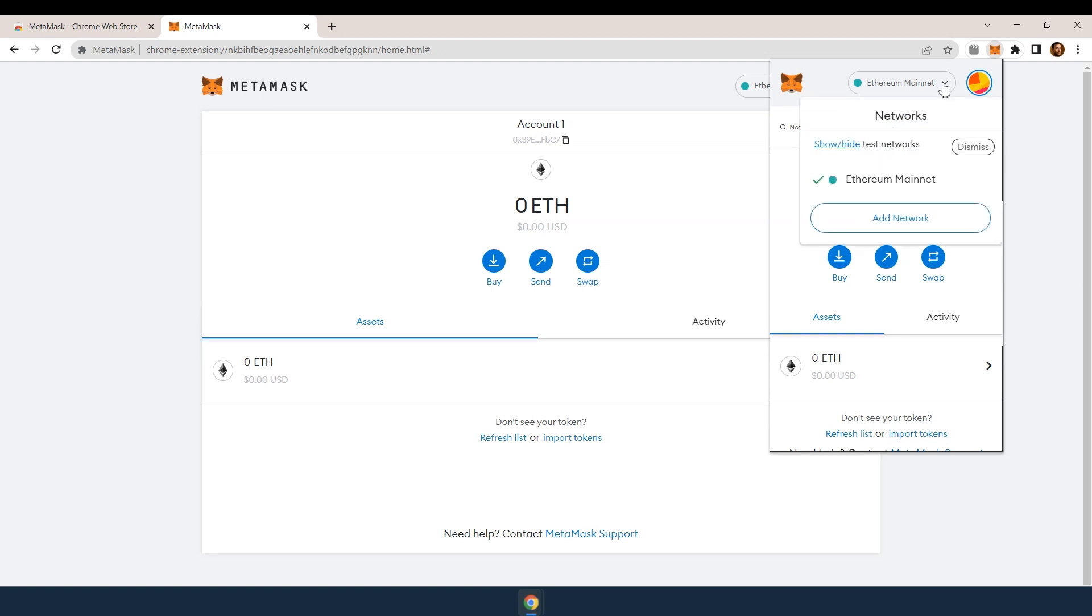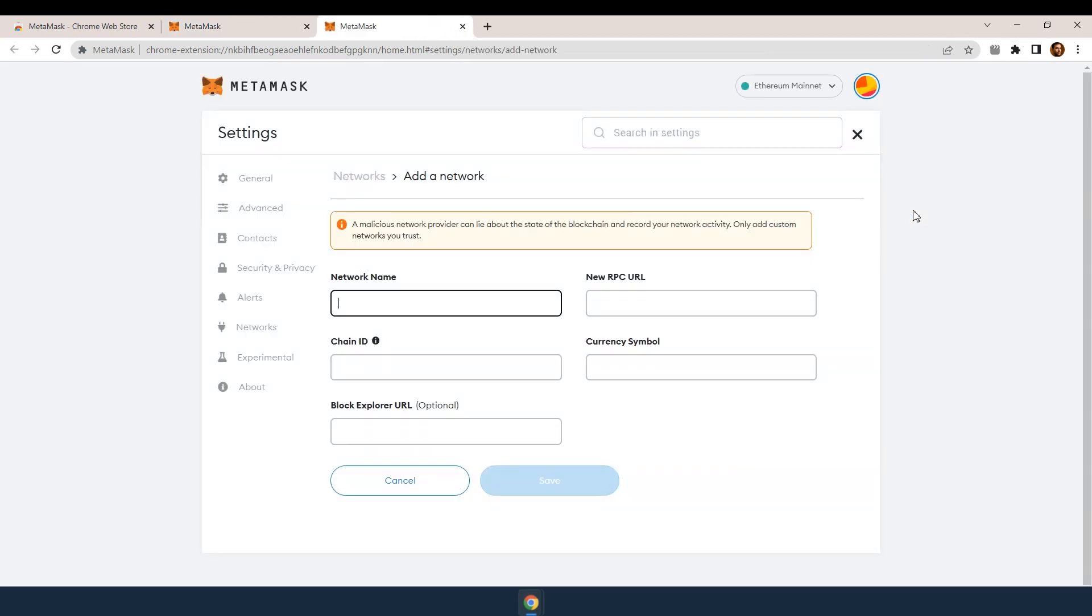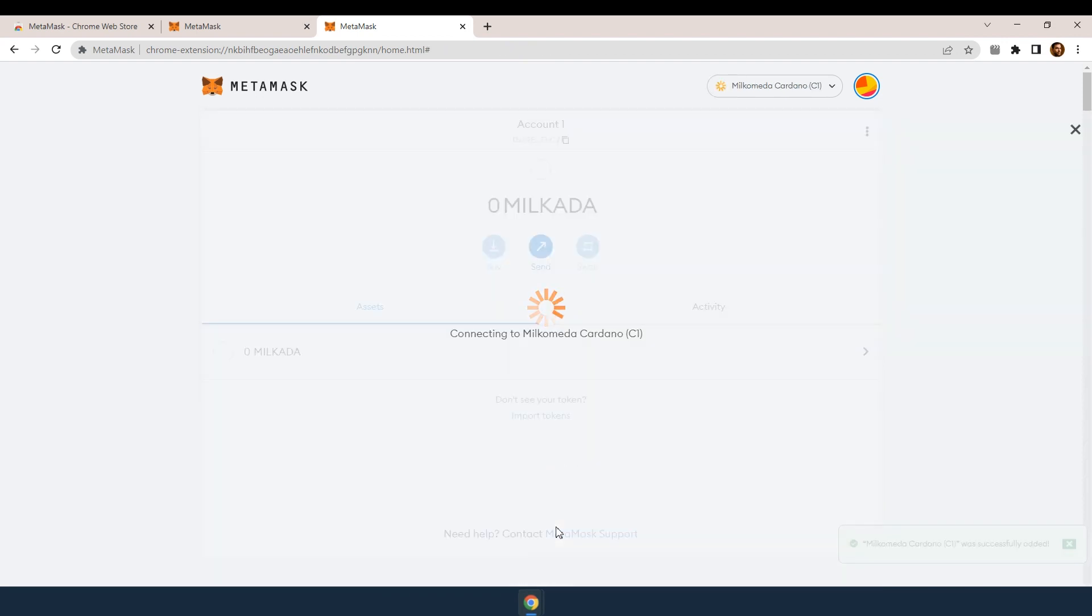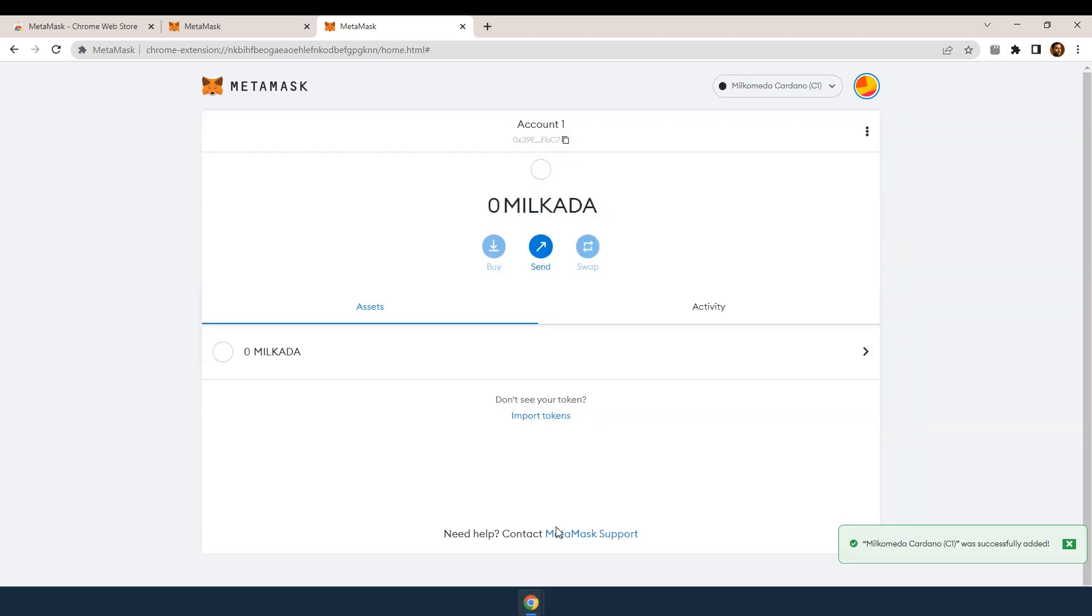Now in the MetaMask extension window, click on the network and add network. To connect this wallet with the Milkomeda sidechain, just copy paste the following fields from the video description. Now the network shows Milkomeda Cardano C1.